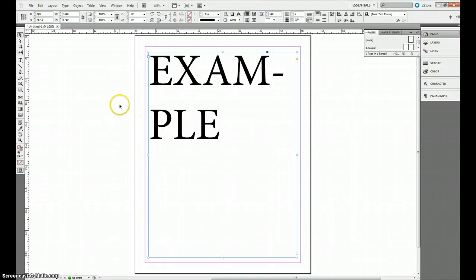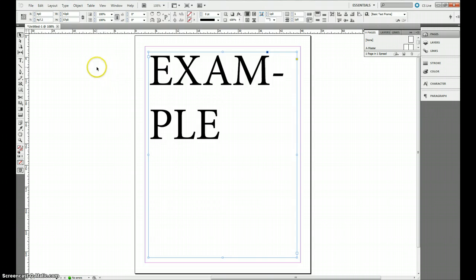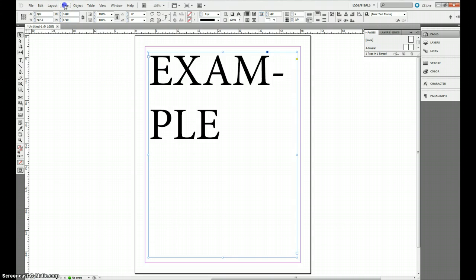Now what I want to do is I want to create outlines so that I can be able to edit each individual letter. And how you do that is you go up to the Type menu right here and you scroll down to where it says create outlines.